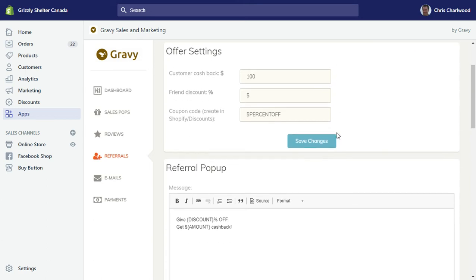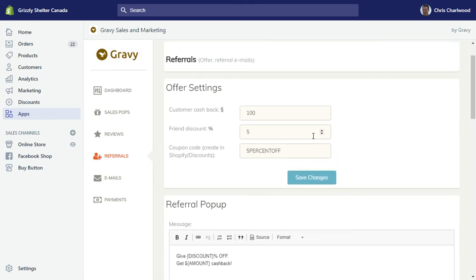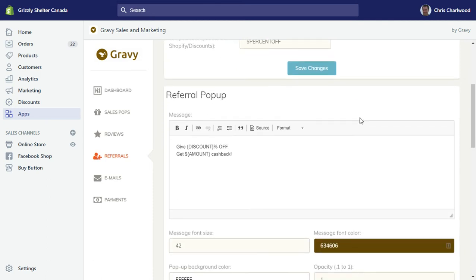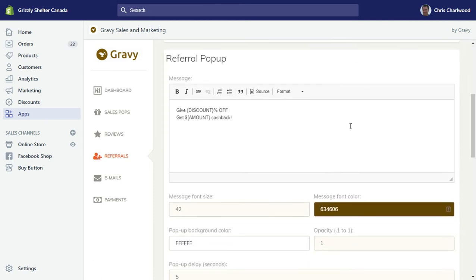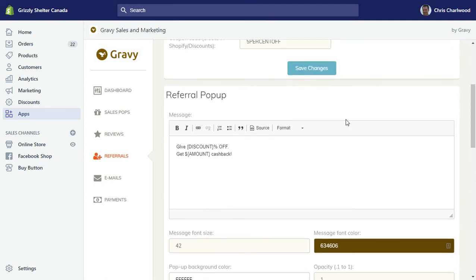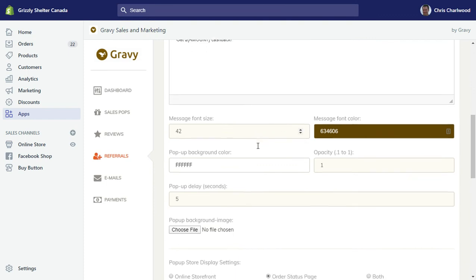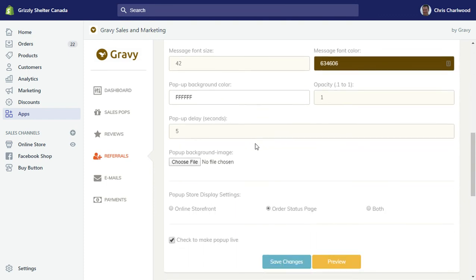Basically the offer with this is get a hundred dollars cash back and give your friends five percent off. You'll need to set up a coupon code in your discounts area and then paste it in here. Like the sales pops, there's a way to edit the text that goes in your referral pop-up.